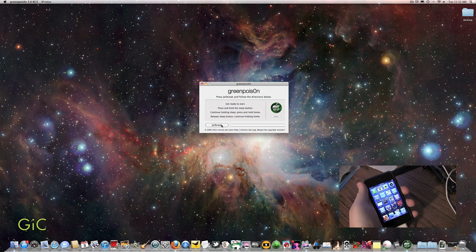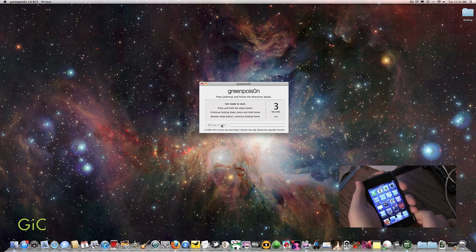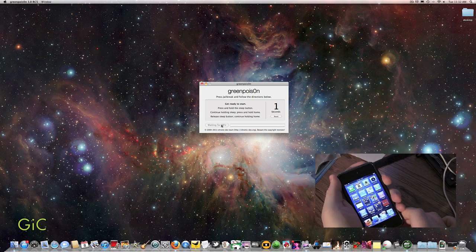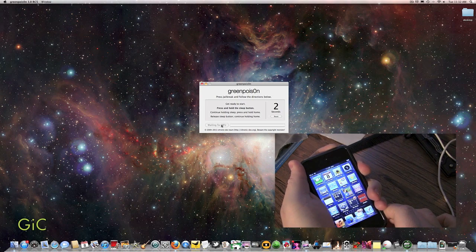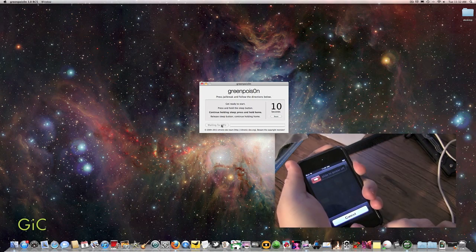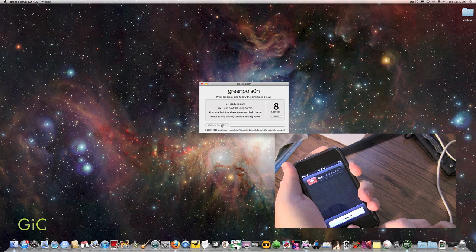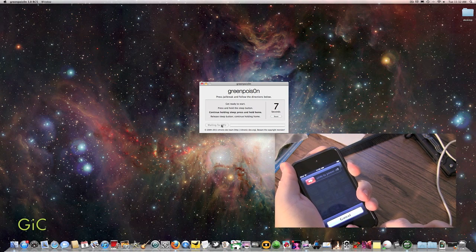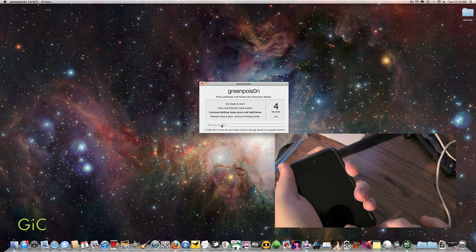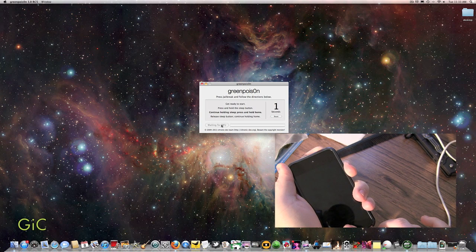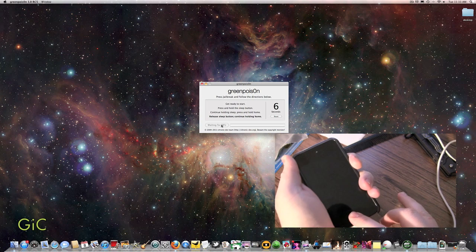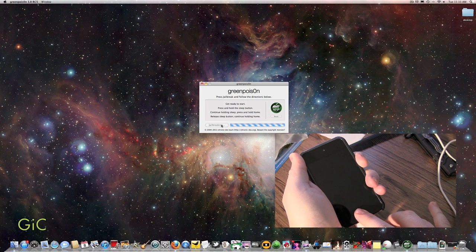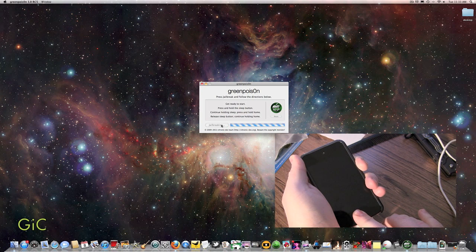Get ready to start. Press and hold the sleep button. Now press and hold the home and sleep button for 10 seconds. And release the power button, the sleep button. And continue holding the home button for 10 seconds.